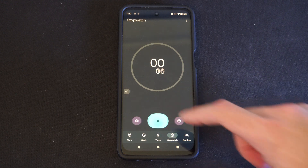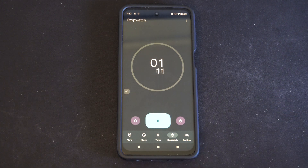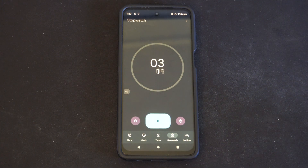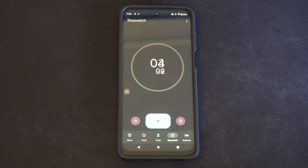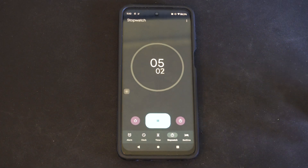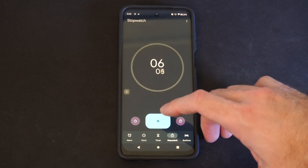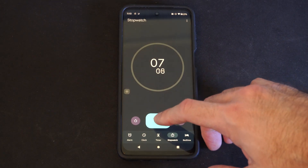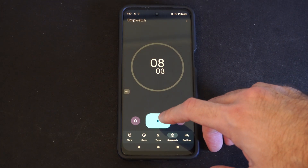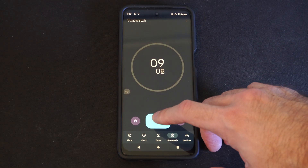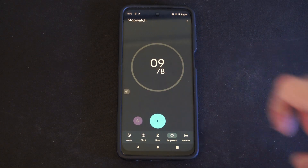So I can just press this and now it's running a countdown or a timer. We can just stop this at a certain amount of time. So let's try 10 seconds.